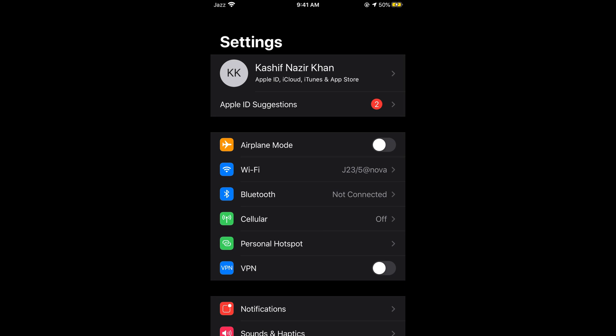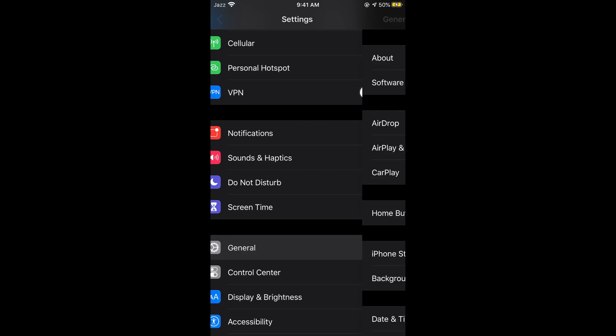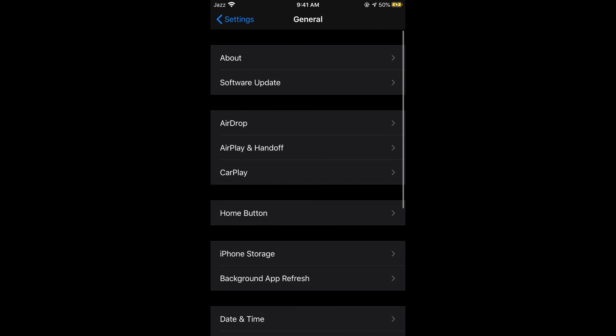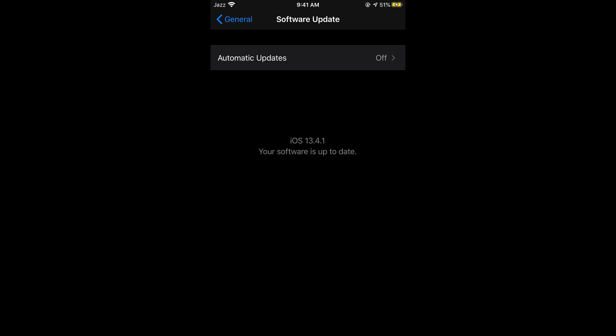To do that, simply go to your Settings on iPhone, then go to General, and then go to Software Update. Here we need to make sure that the latest Messenger update is compatible with our iOS, so go to Software Update and check your version.